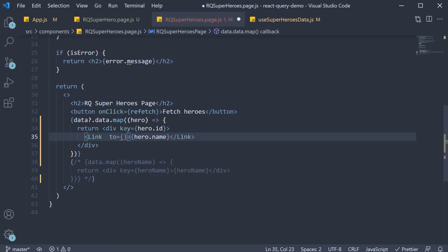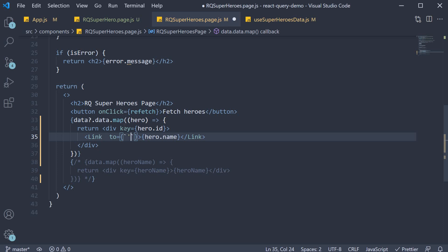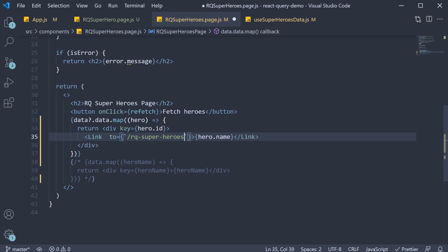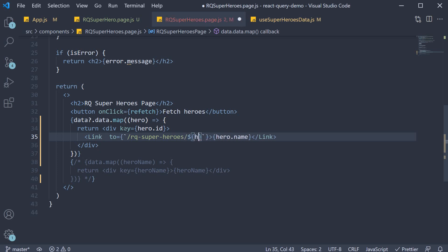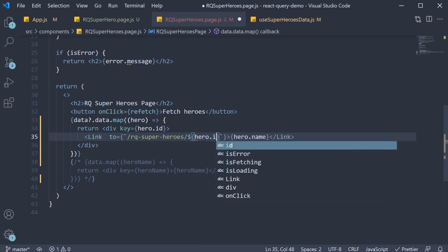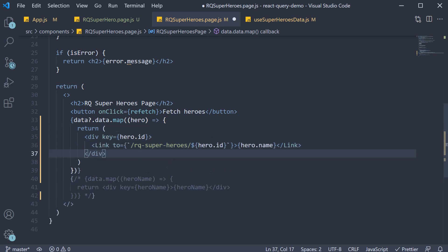Curly braces template literals and the path is slash RQ super hyphen heroes slash dollar curly braces hero dot ID.